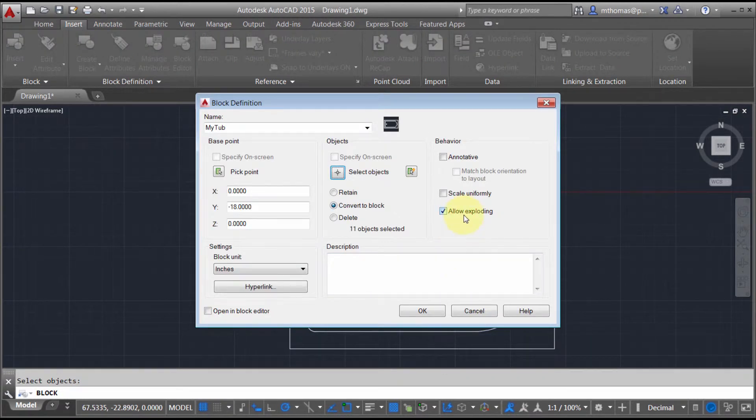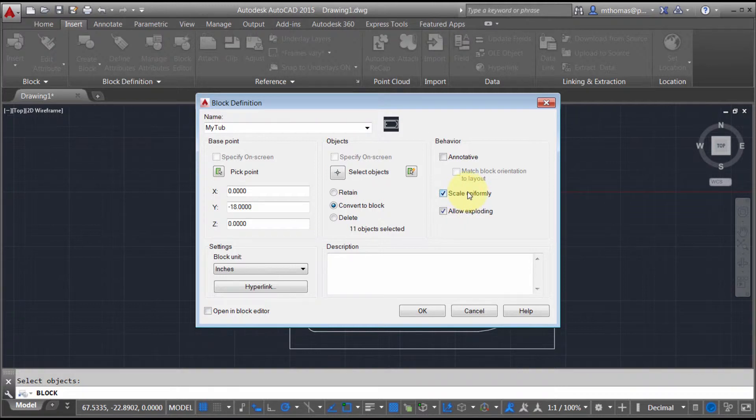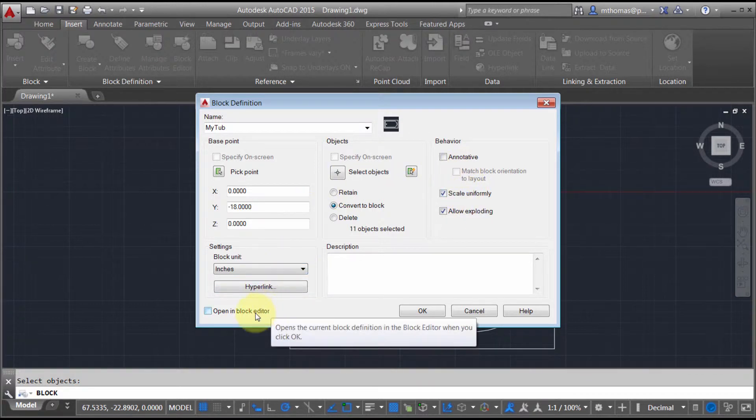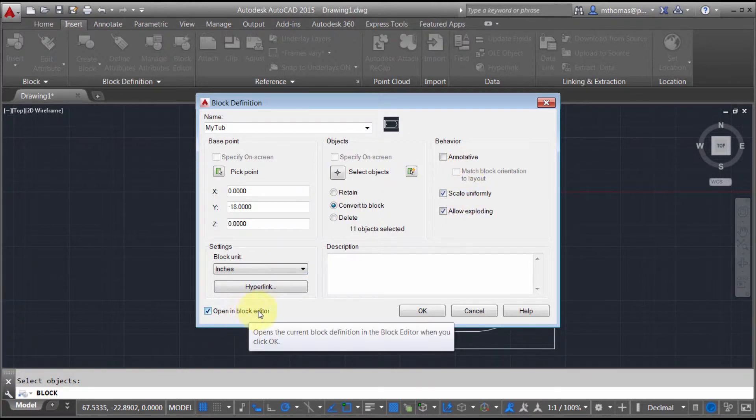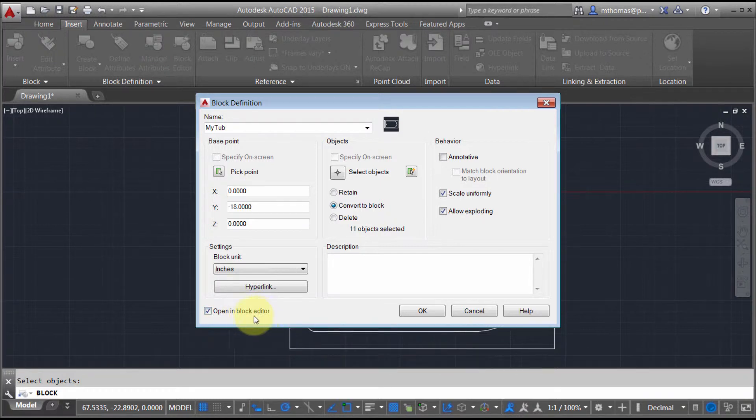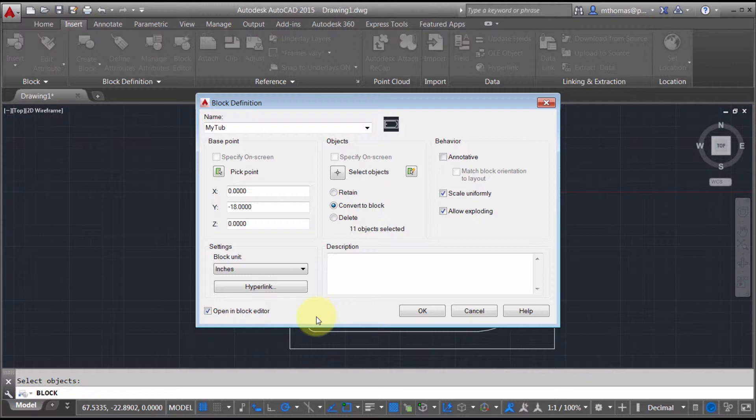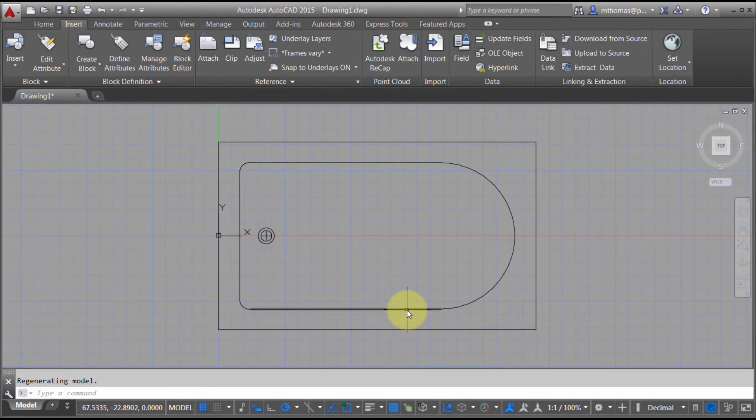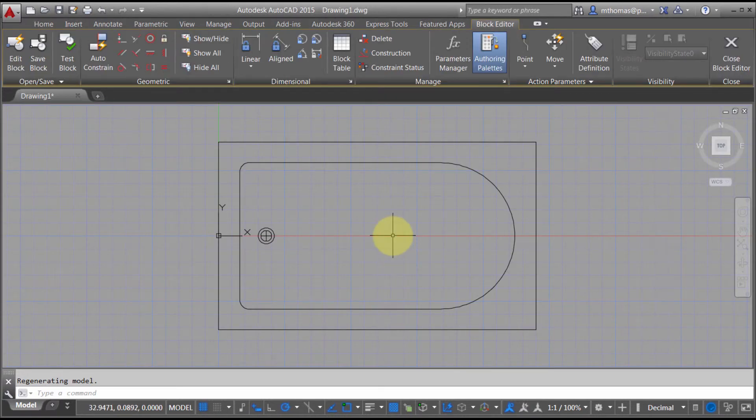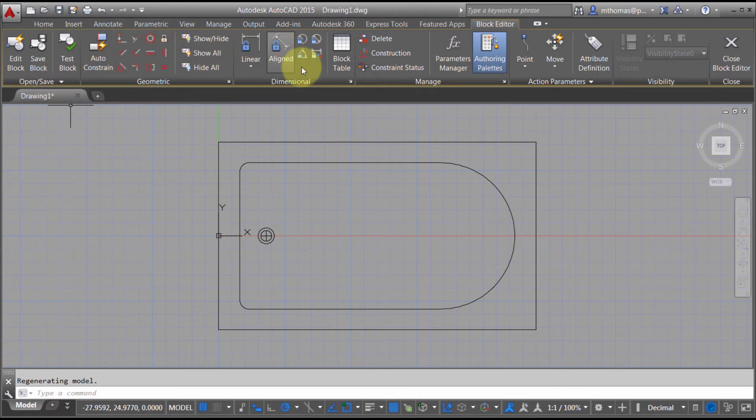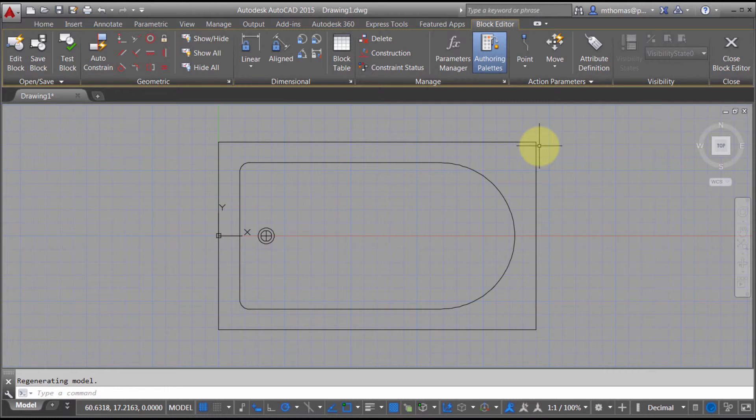I'm going to allow exploding and force it to scale uniformly, and then I'm going to open it in the block editor. At that point I can assign the different dynamic aspects of it. I'm going to click OK, which automatically pushes it into the block editor, and from here I'm able to add in the different dynamic block properties and attributes to make it dynamic.